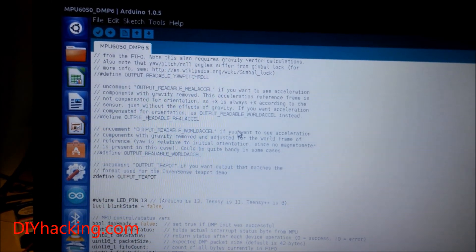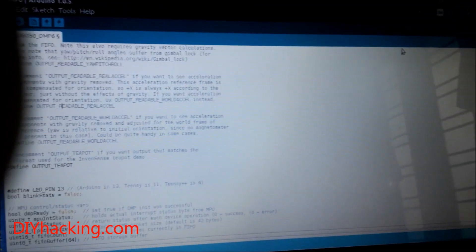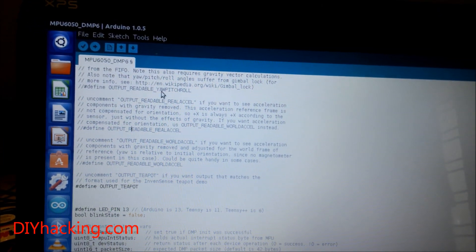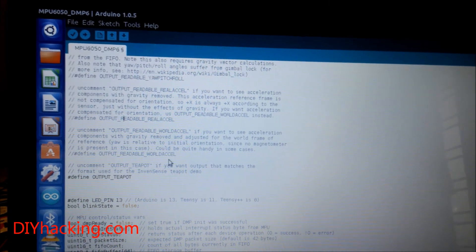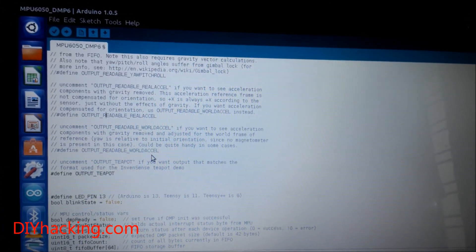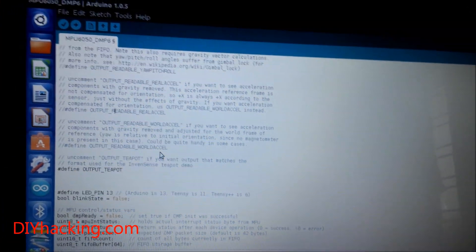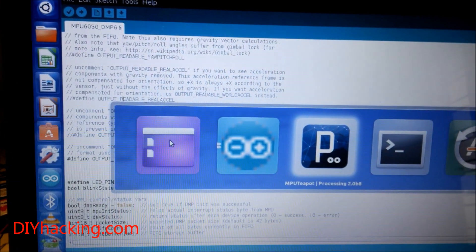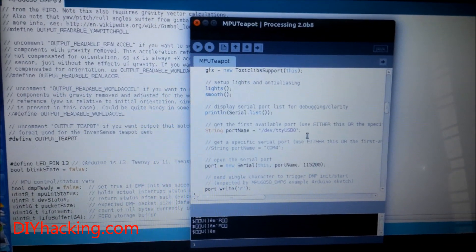One other thing: take care not to open the serial monitor after you upload the Arduino code. Now open up the Processing software and take the Processing code.